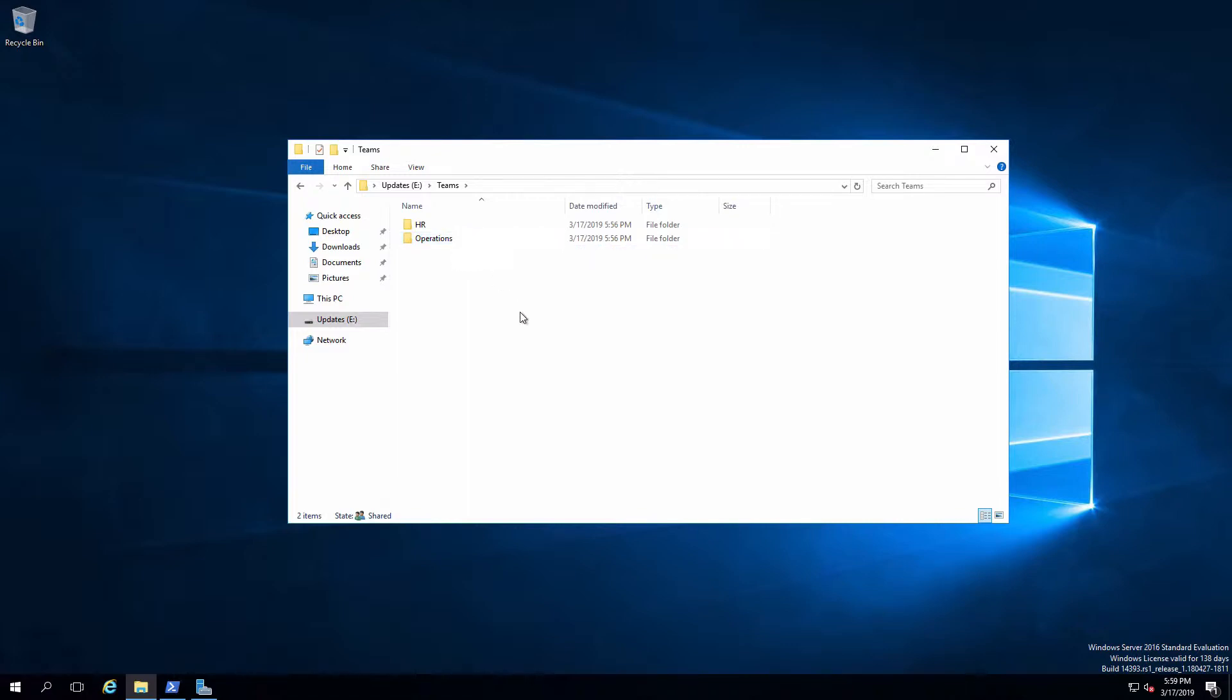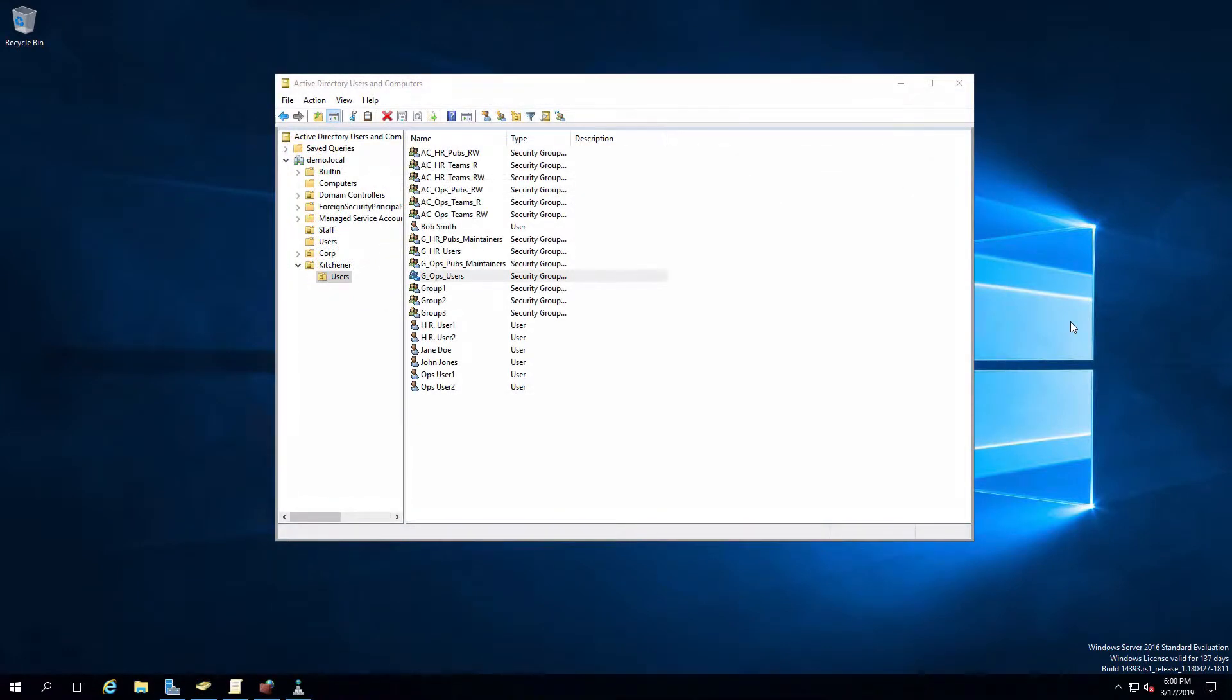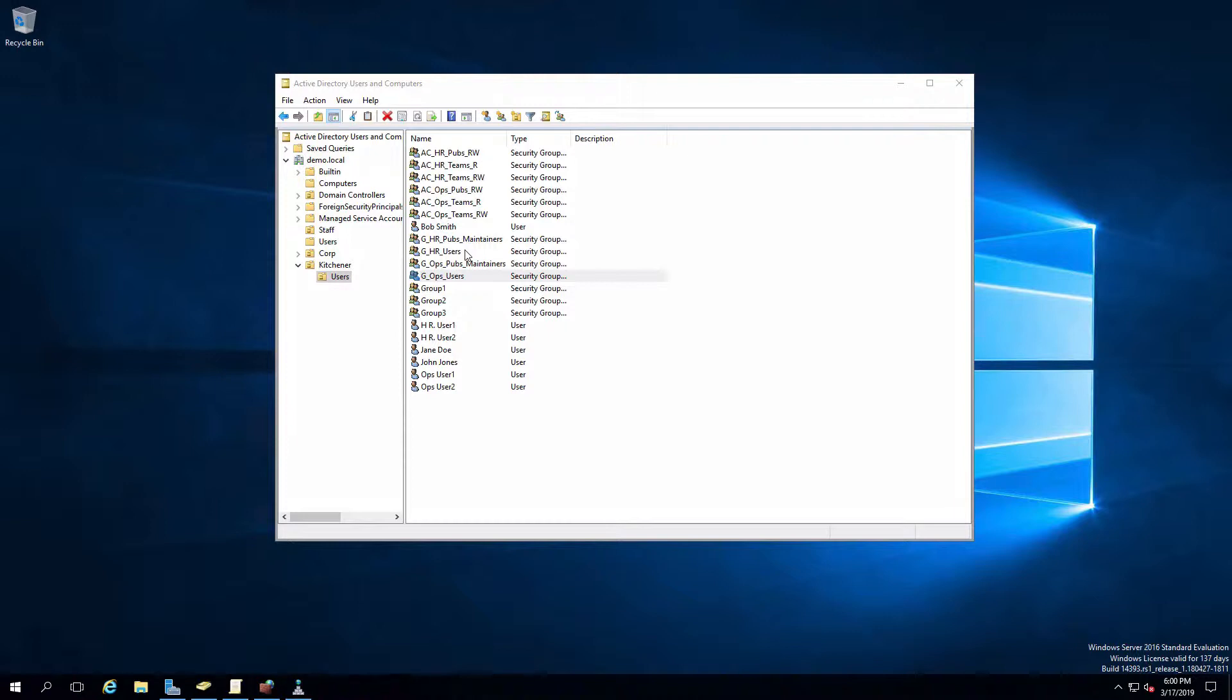Let's pop over to our domain controller and I'll show you what users are set up to make that happen. Over on the DC, I've got a couple of users for each department. Here's two human resources users, HR user one and two, and two operations users, Ops user one and two, just using generic usernames because it makes it a lot easier to see what's happening. Both of the HR users are a member of the HR users role group and both of the Ops users are a member of the Ops users role group. And those are the only roles that we need to be concerned about for this particular use case.